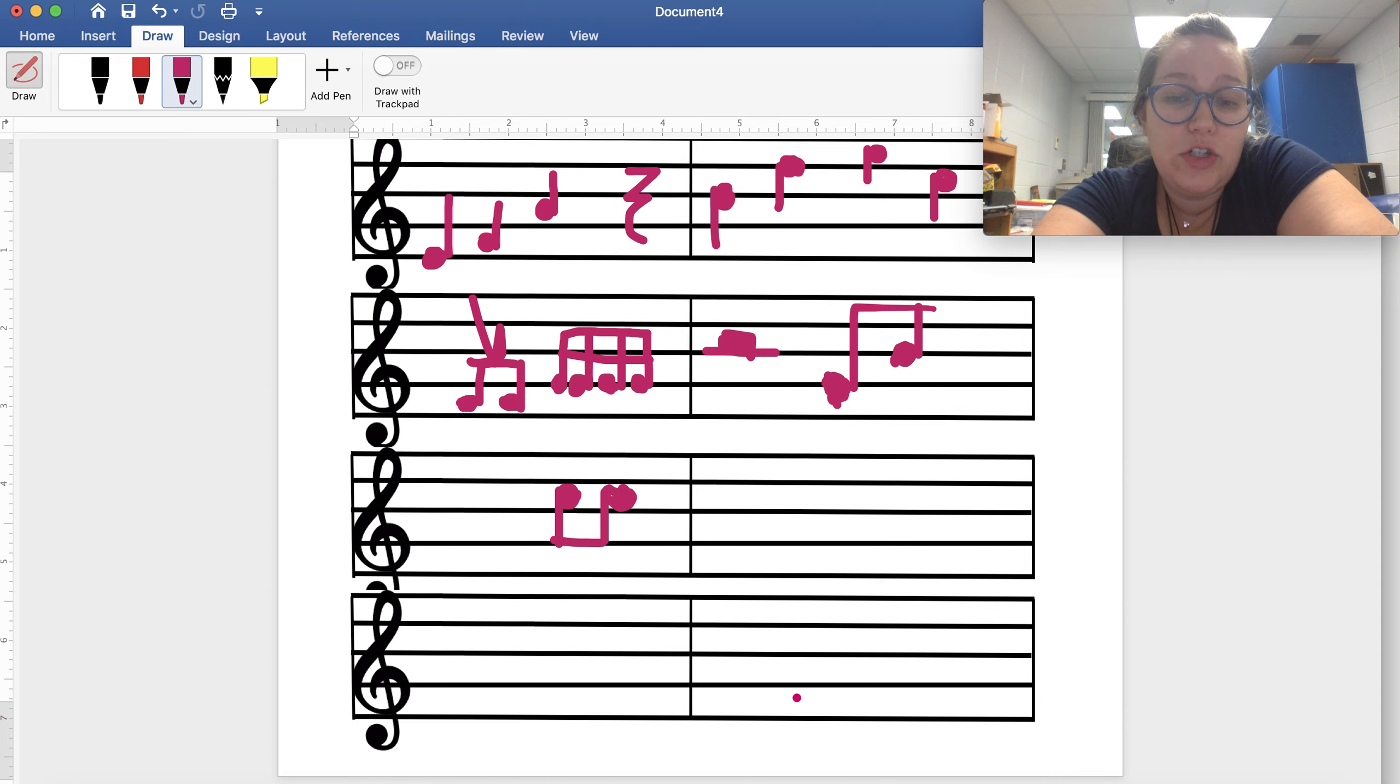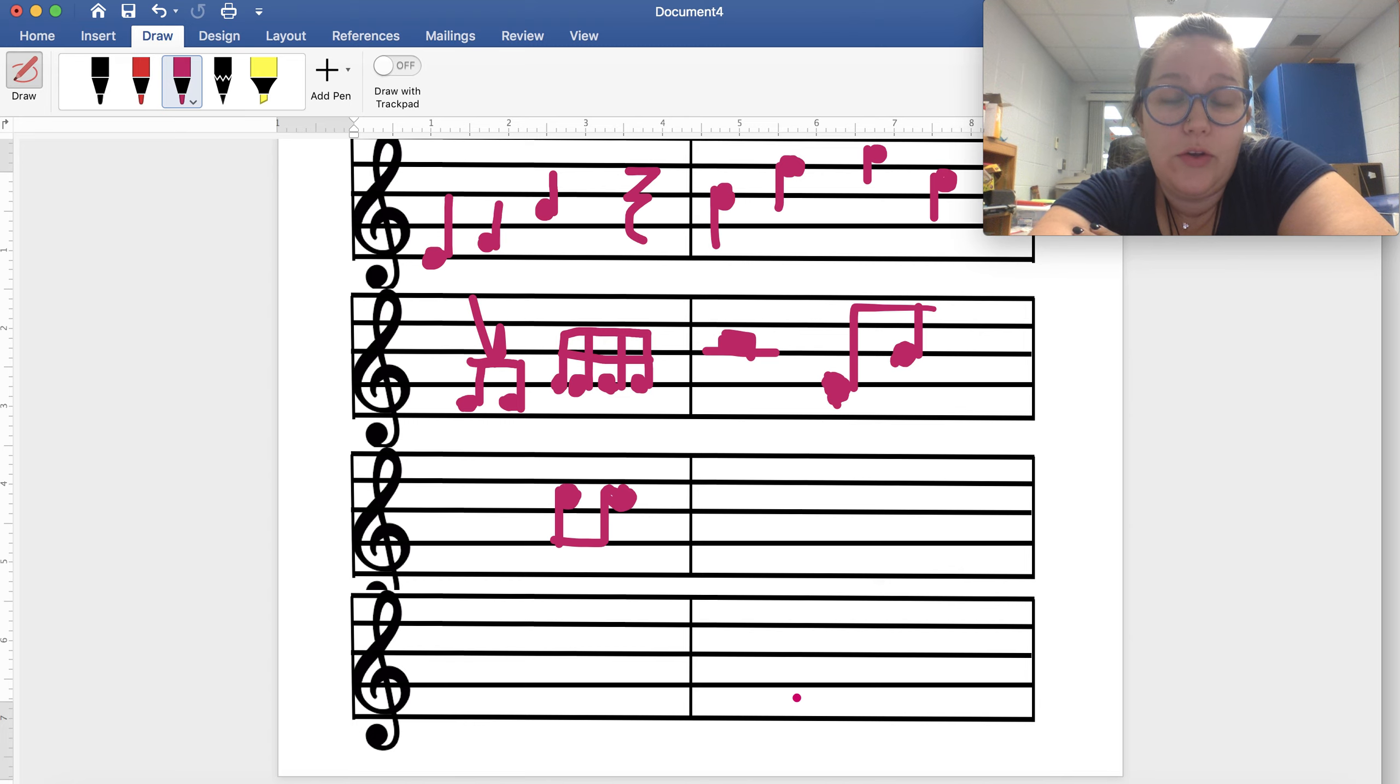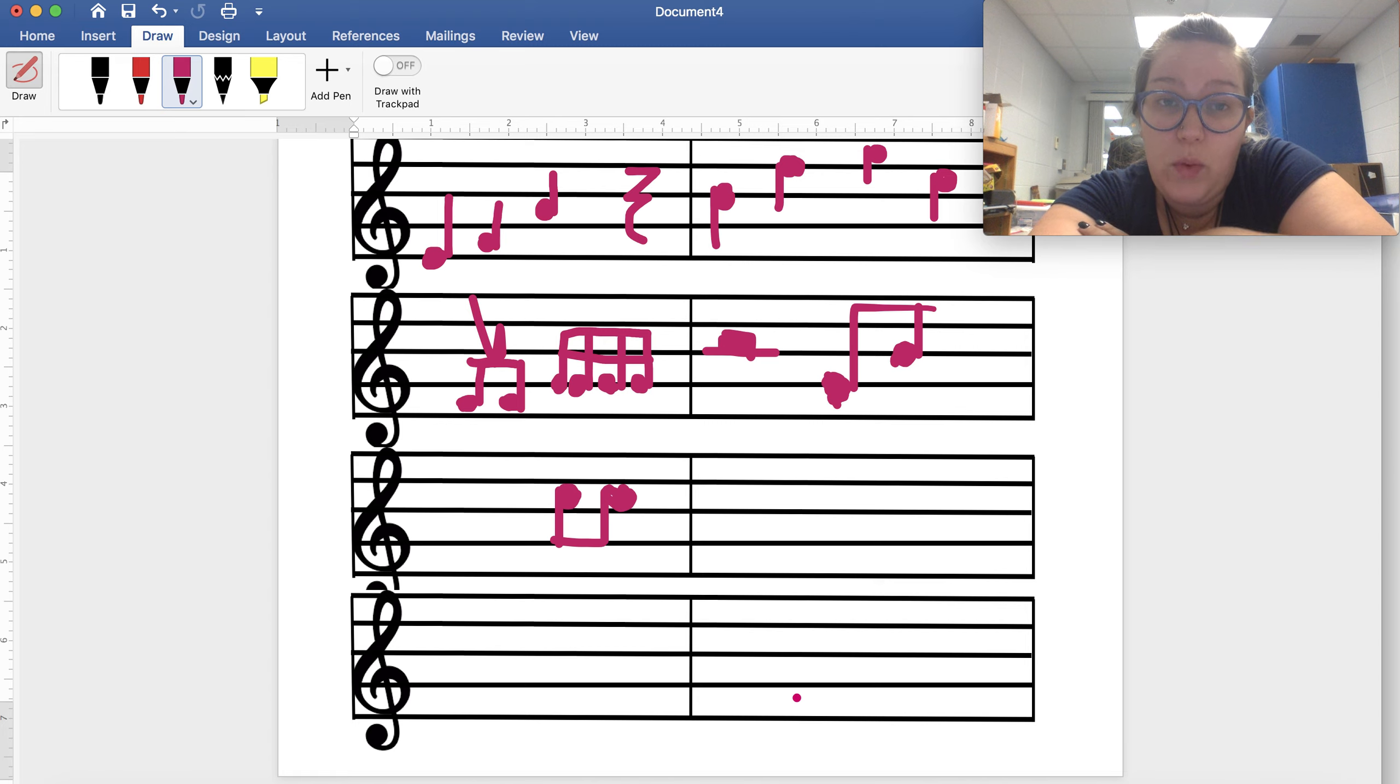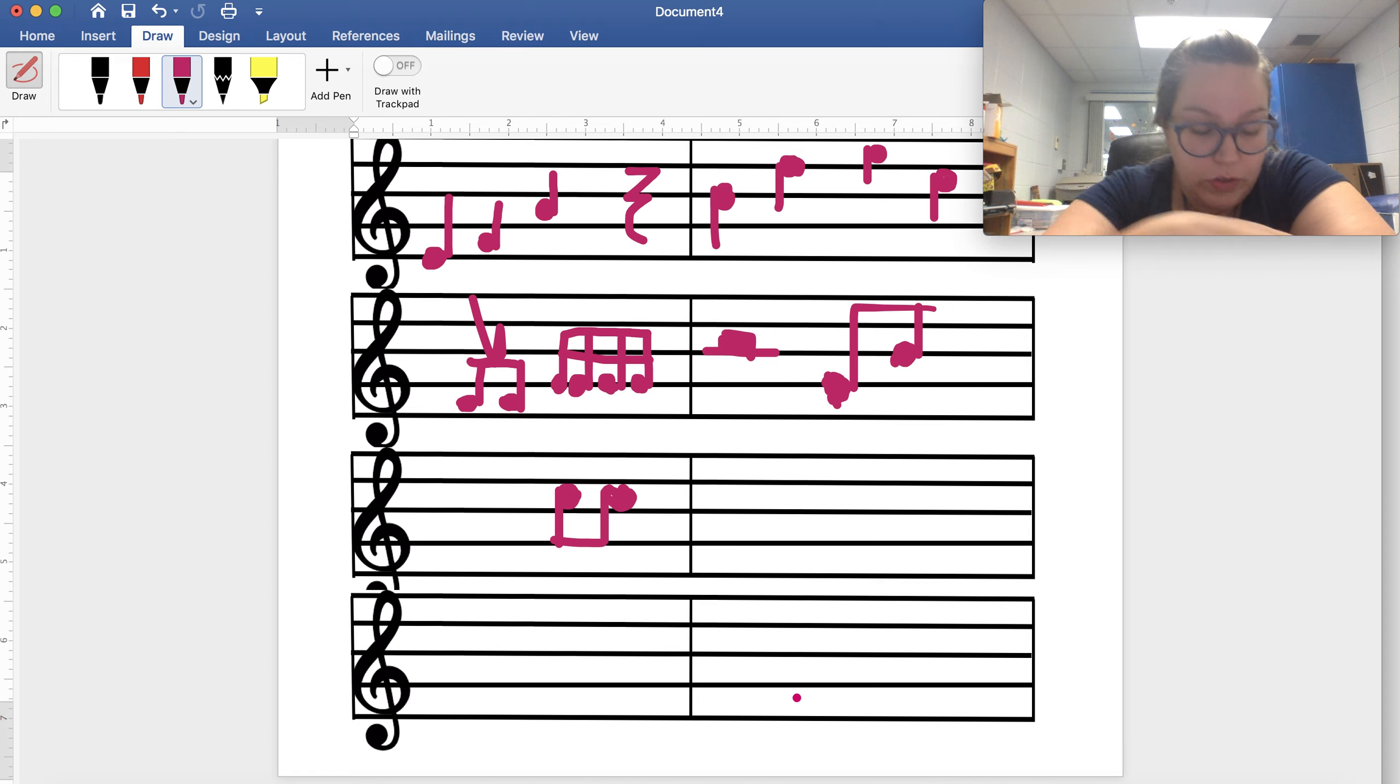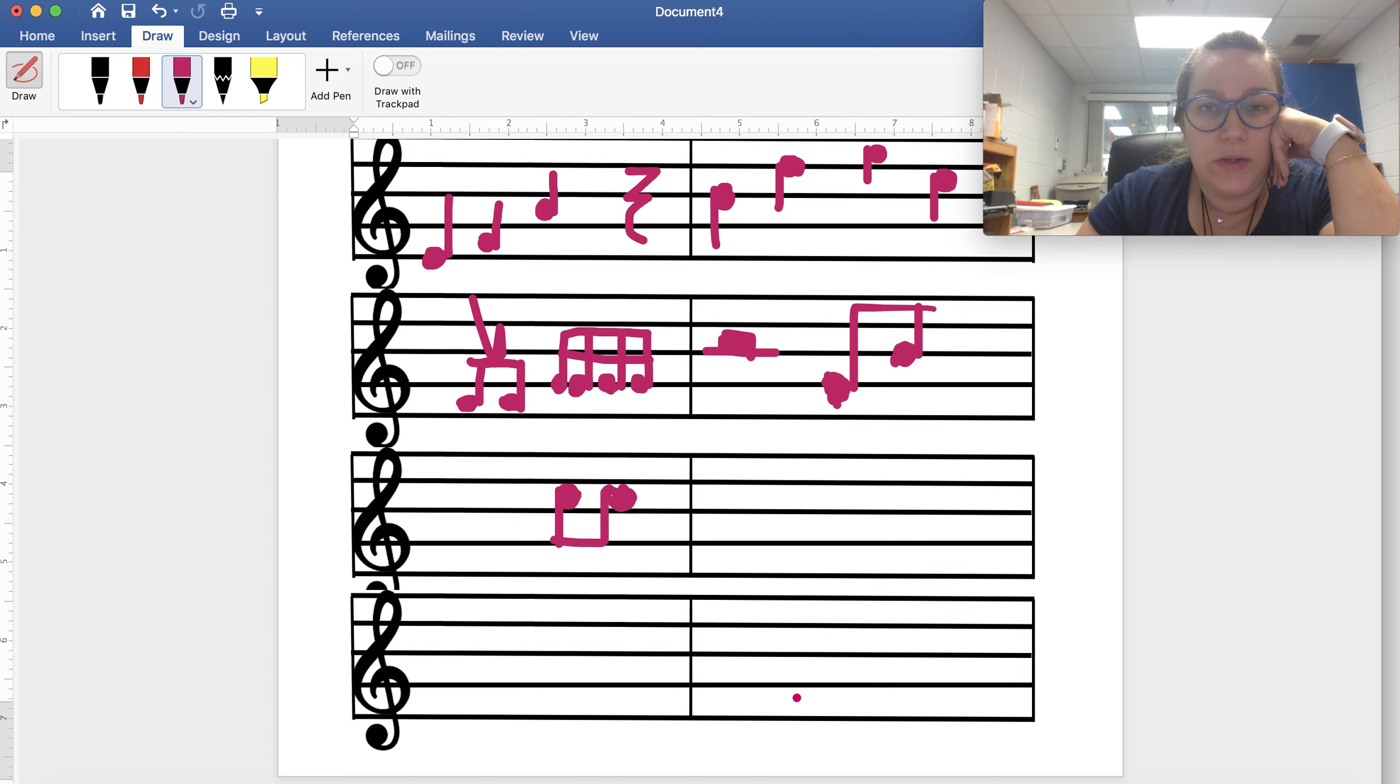What I would recommend doing is opening two windows and having one window of Canvas be your Draw It and having the other window of Canvas be the picture of the staff, so that you can remember where everything is, or you can draw it somewhere for yourself. And I will remind you of those instructions next week.